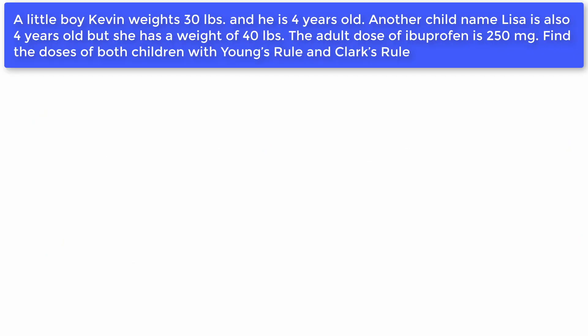Let's do some practice questions. A little boy, Kevin, weighs 30 pounds and is four years old. Another child named Lisa is also four years old but weighs 40 pounds. The adult dose of ibuprofen is 250 milligrams. Find the doses of both children using Young's Rule and Clark's Rule.